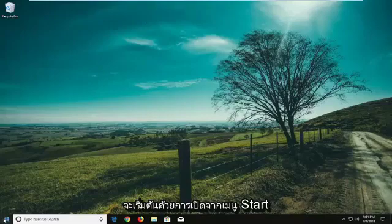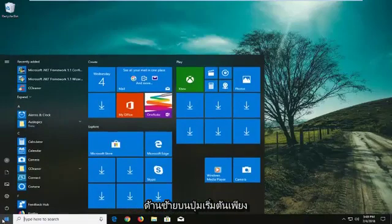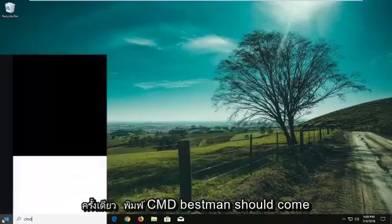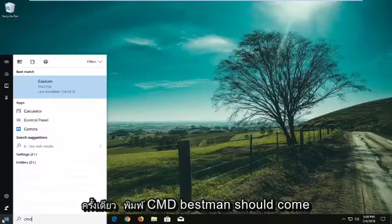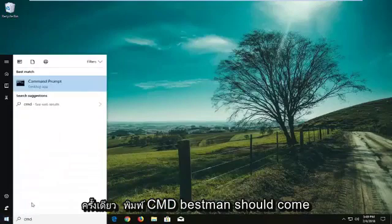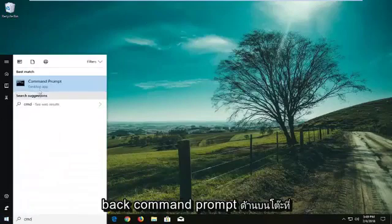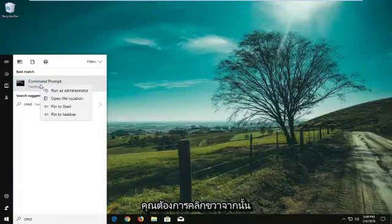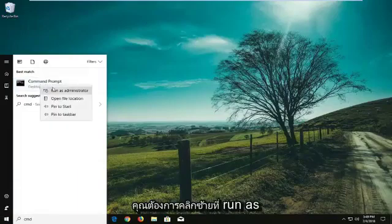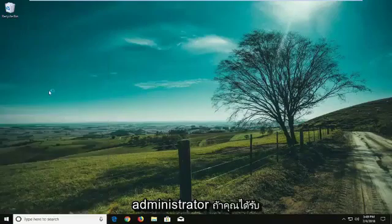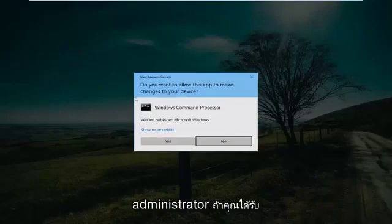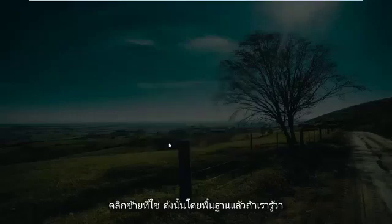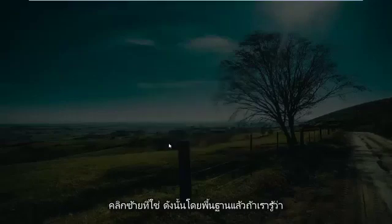We're going to start by opening the Start menu. Left-click on the Start button, type in CMD, and the best match will be Command Prompt desktop app. Right-click on this and select 'Run as administrator'. If you receive a User Account Control prompt, click Yes.